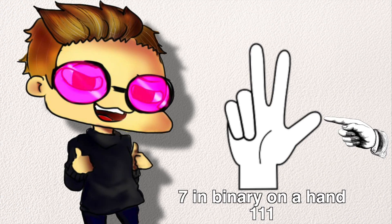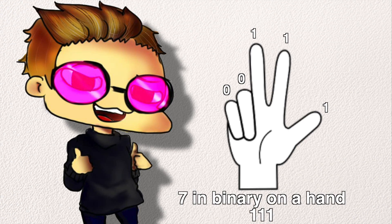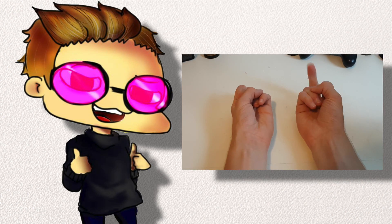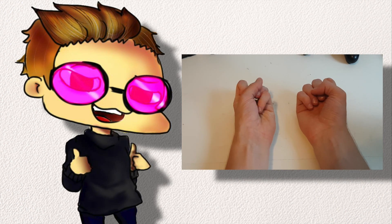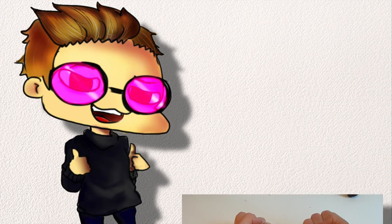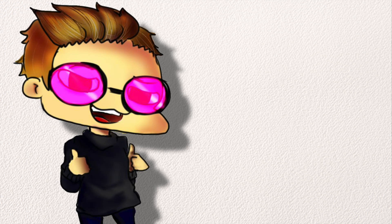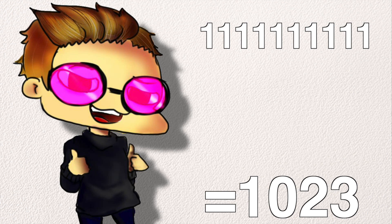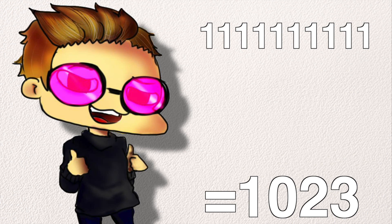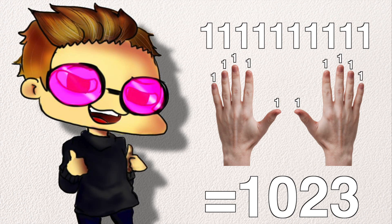Assume your fingers are the 1's and 0's. Up means 1, and down means 0. The finger, counting from right to left, is the digit. Using this method, you can now count up to 1,023 using nothing more than your own two hands.